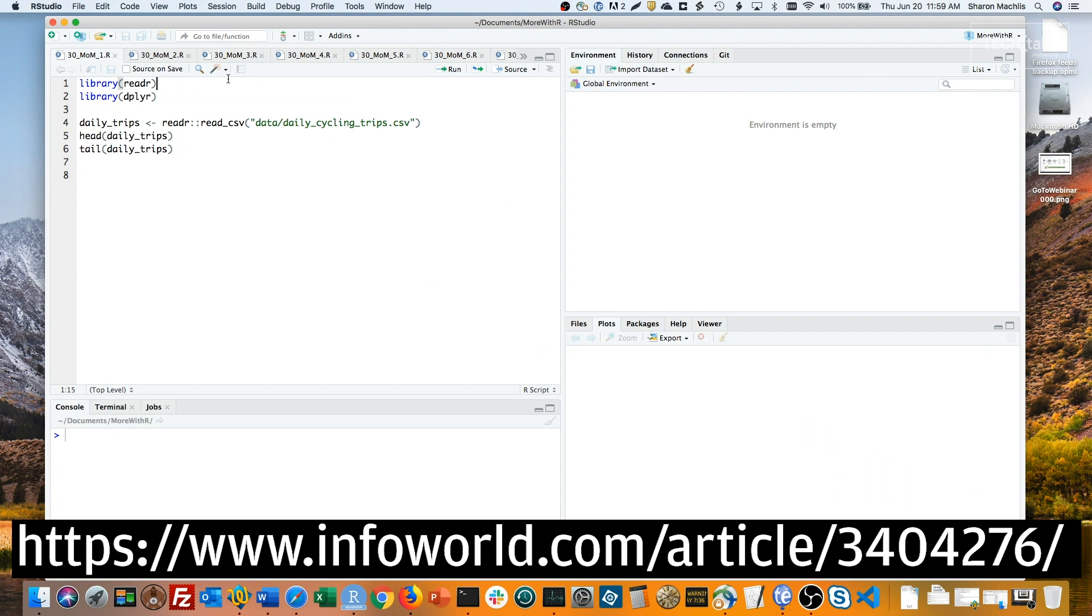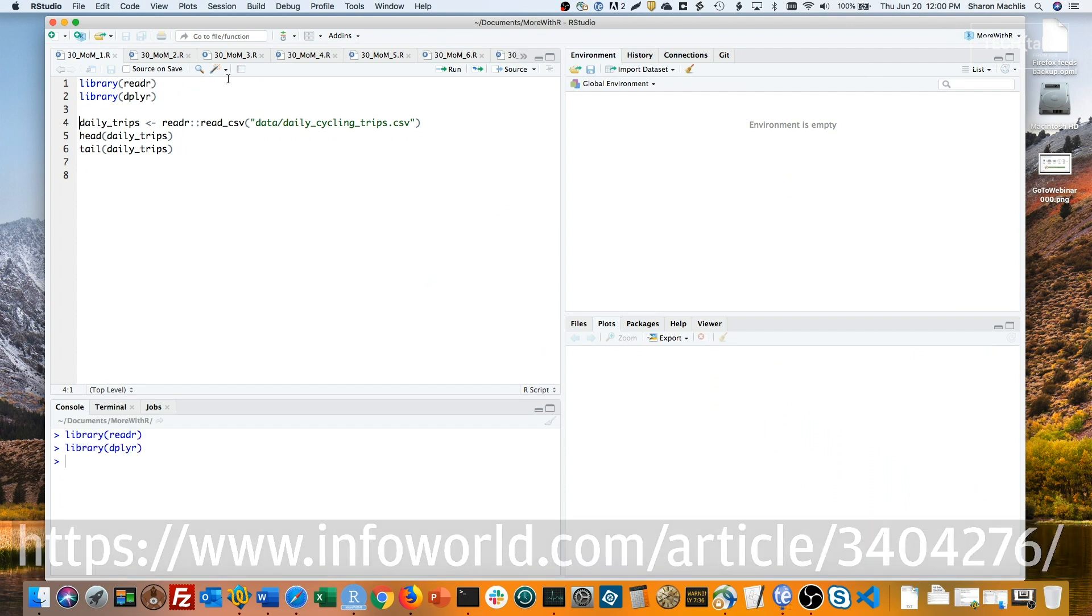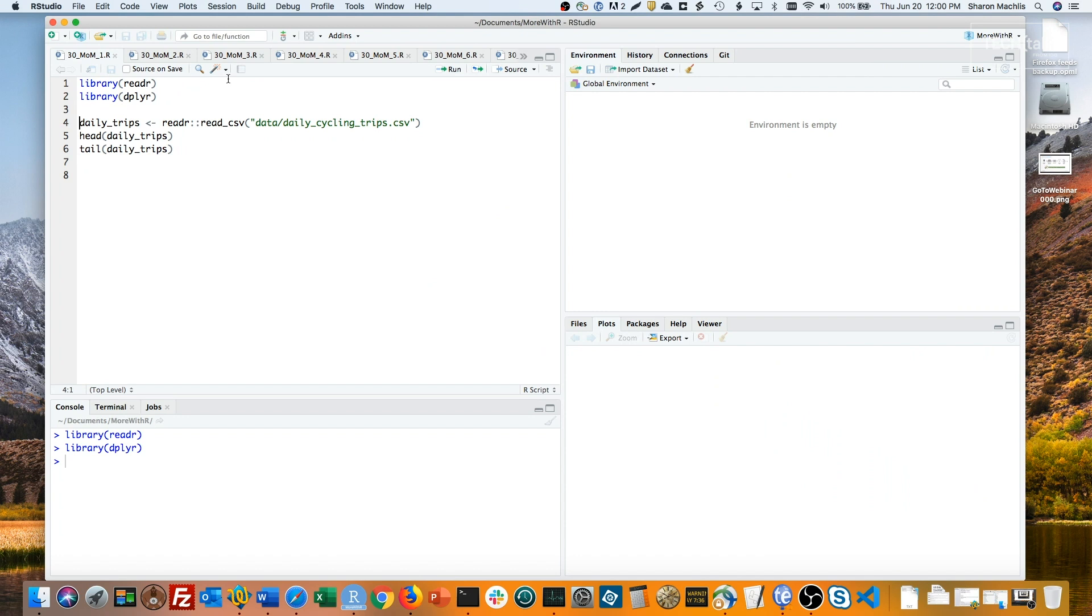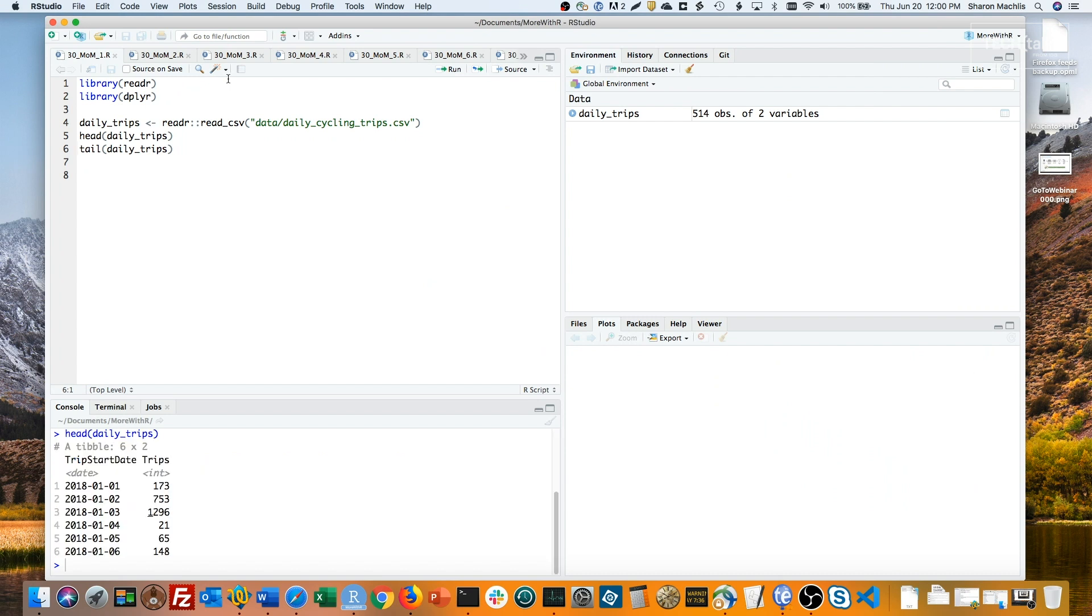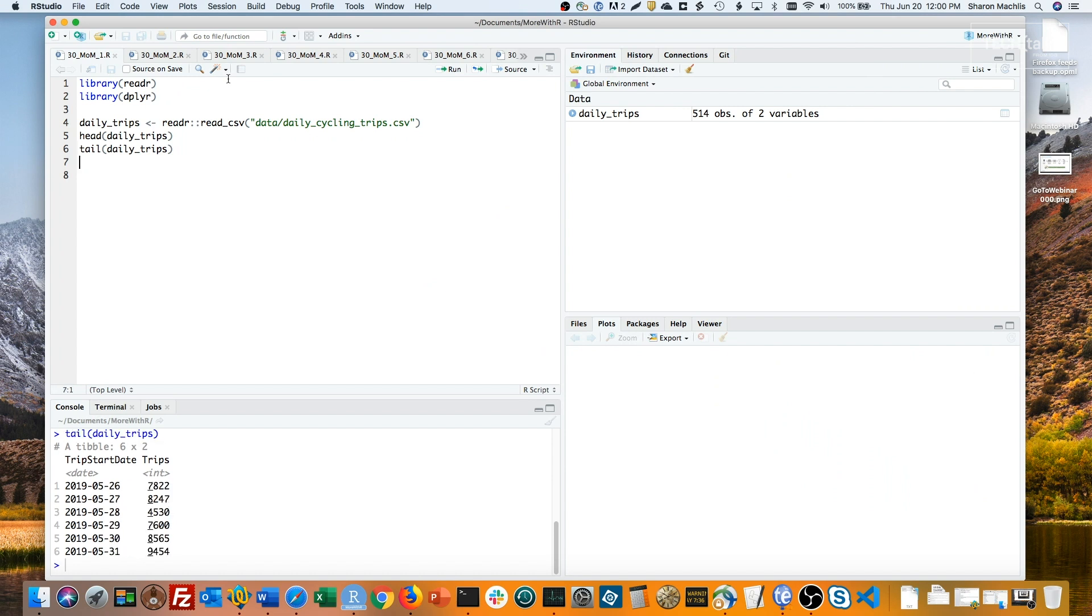I'll load the readr and dplyr packages and import a CSV file as daily_trips. You see one column with the trip starting date, and a second column with the number of trips on that date, one row for each date. Last few rows look the same, ending on May 31st.